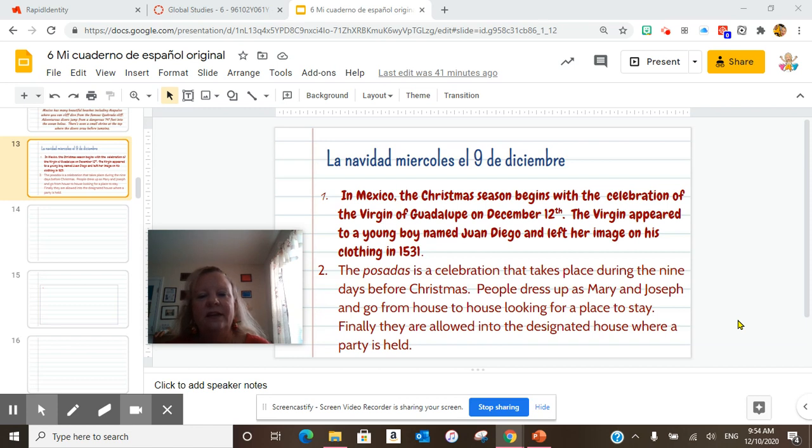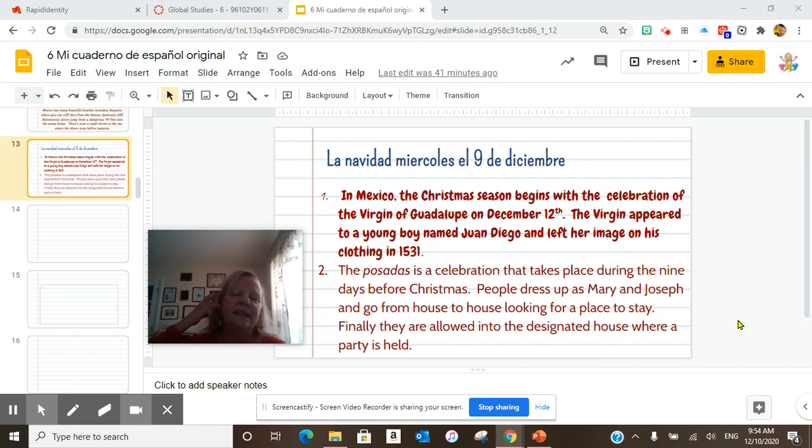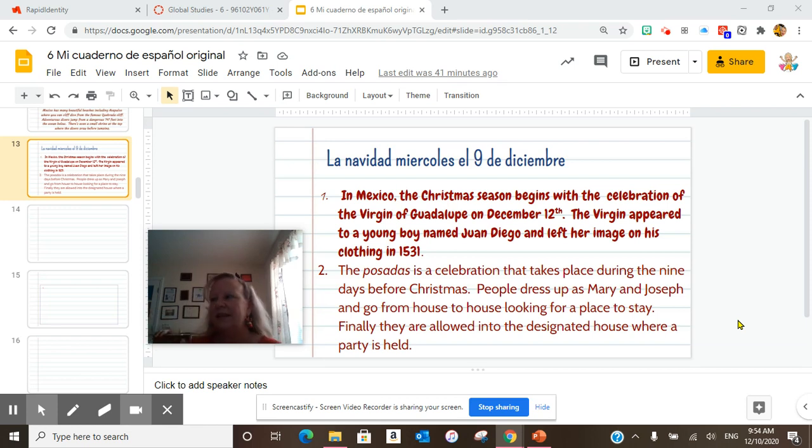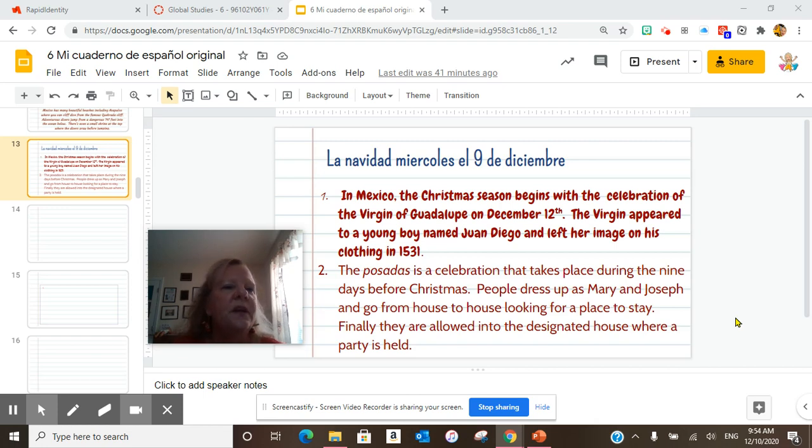Finally, they are allowed into the designated house where a party is held. It is a very lovely ceremony. Sometimes people walk around with statues and the manger scene of Mary and Joseph.